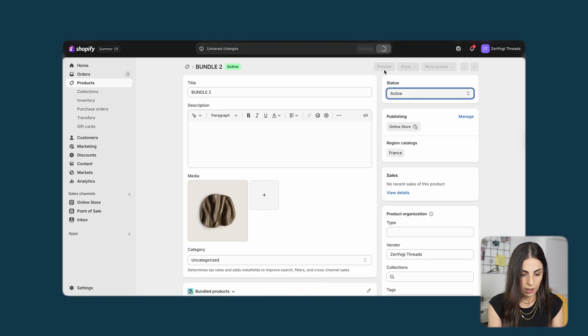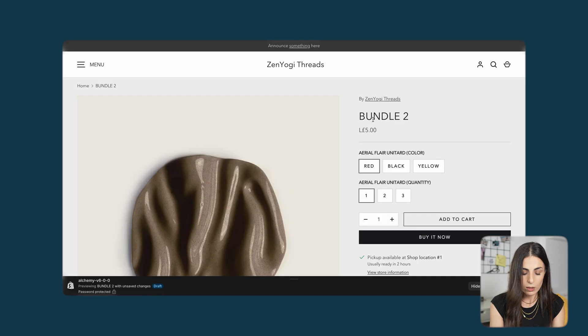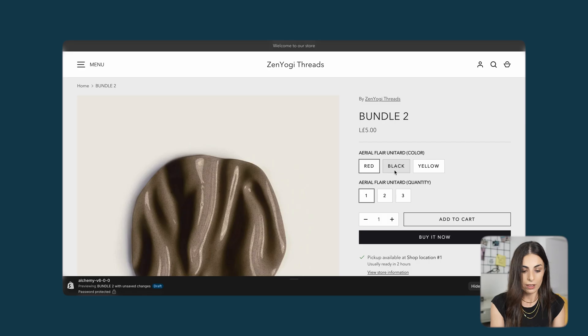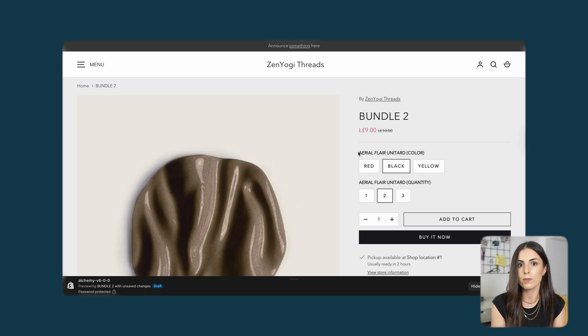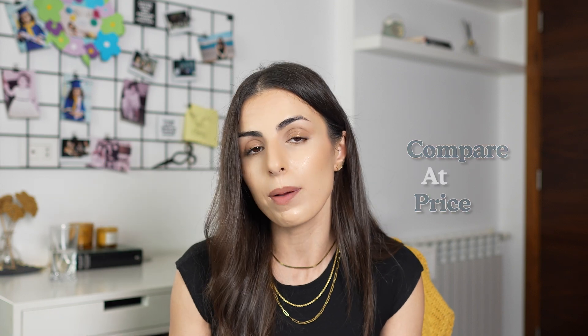Let's click on Preview. As you can see, this is the bundle. For the first variant, when I change the quantity the price changes. Even better — for this variant when I choose quantity two, I'm seeing a discount and a compare-at price. This is going to look better in terms of conversion rate because your customers are going to see how much they are saving. So if you want to do bundles based on quantities, I highly recommend using the compare-at price feature.